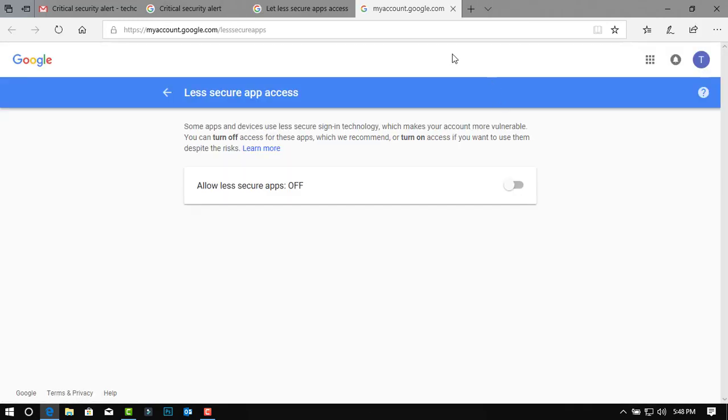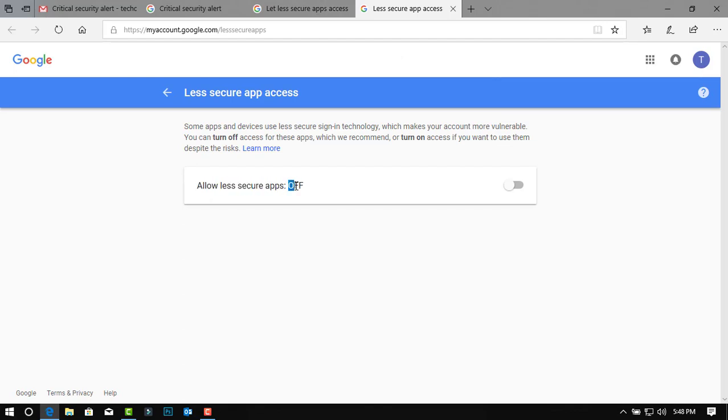Here guys, this is the important part. Allow less secure app must be on, so turn it on.